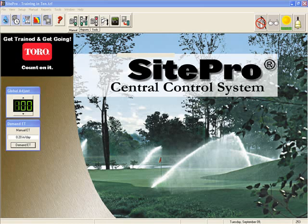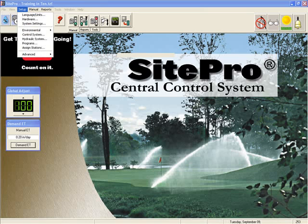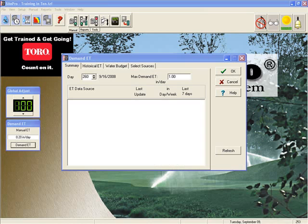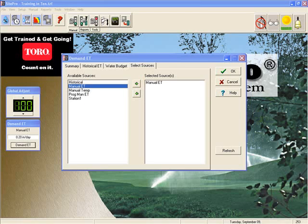Let's now look at how we can use ET to generate a run time for a program. For the purpose of this exercise, we will use just one: manual ET. To set up manual ET, you first go to the Setup menu and choose Demand ET from the Environmental choice. Here you can see the Demand ET screen. If you click on the Select Sources tab, you can see on the left all of the available sources. I'm going to choose manual ET and then click on the arrow pointing to the right, which moves it from an available choice to a selected choice.